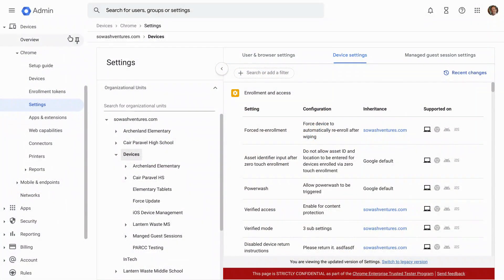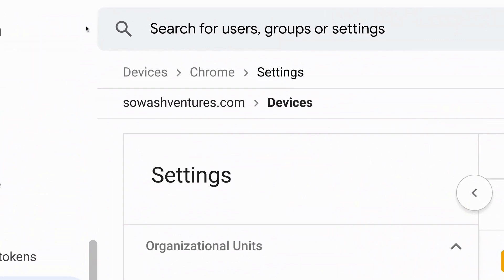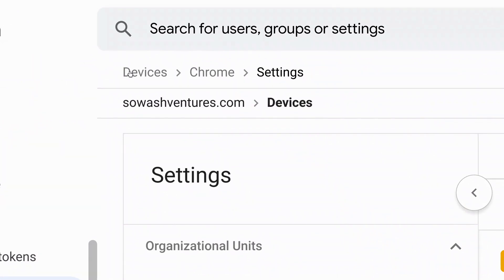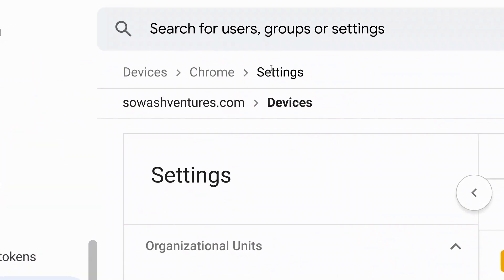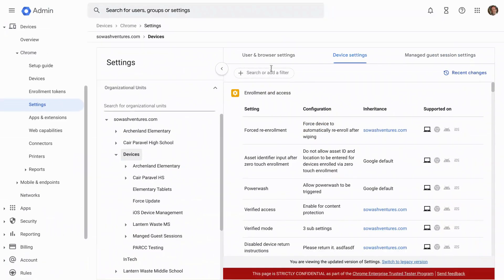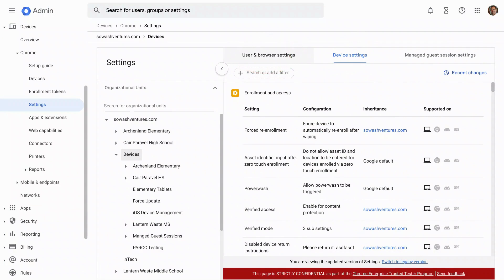If you'd like to follow along, I'm logged into the Admin Console, and I'll be looking at the device settings page. The path for that is devices, Chrome settings, and we'll be looking at both the device settings and in just a minute we'll flip over to the user and browser settings.